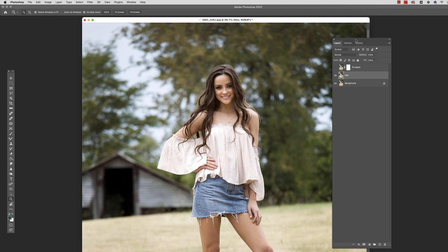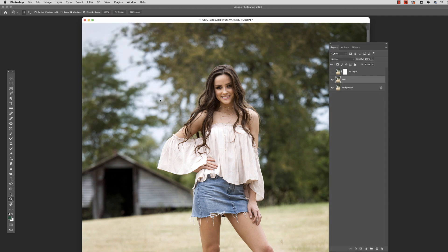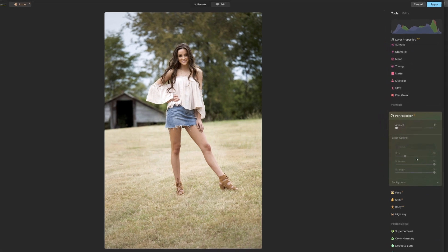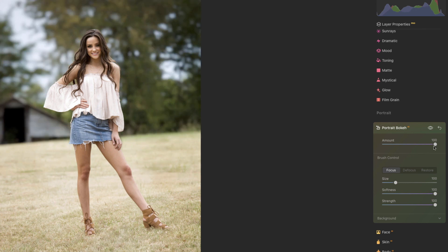Let's turn that off and give Luminar Neo a try. Go up to Filter, then Luminar Neo, then up to Edit and come down to Portrait Bokeh. We can see our options here. This is basically one slider for the overall effect, which is good or bad depending on how you look at it. Let's bring it all the way across and see what the AI chooses at 100%.